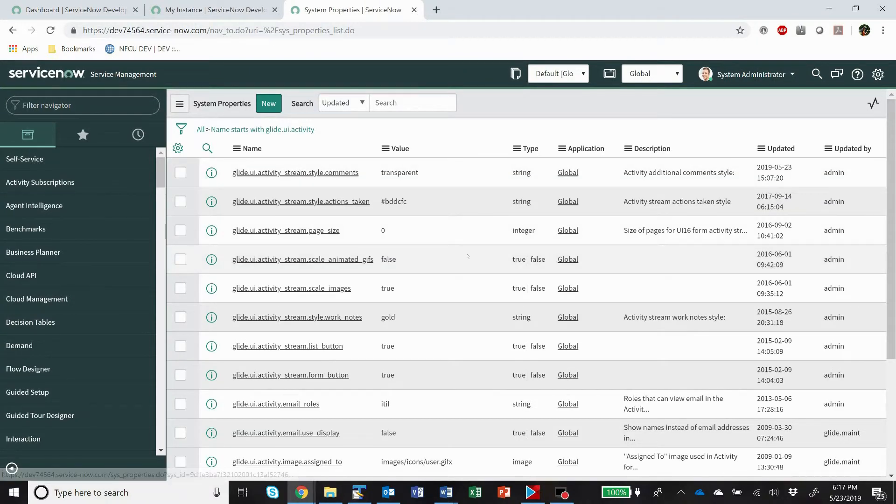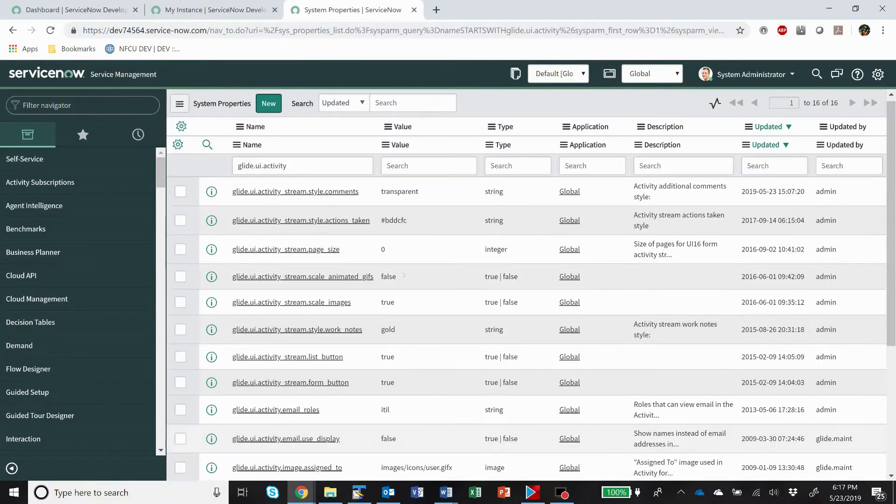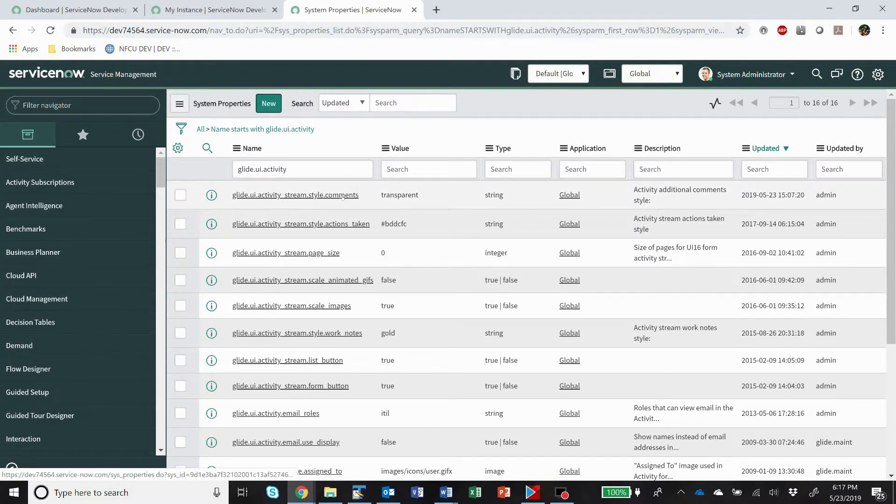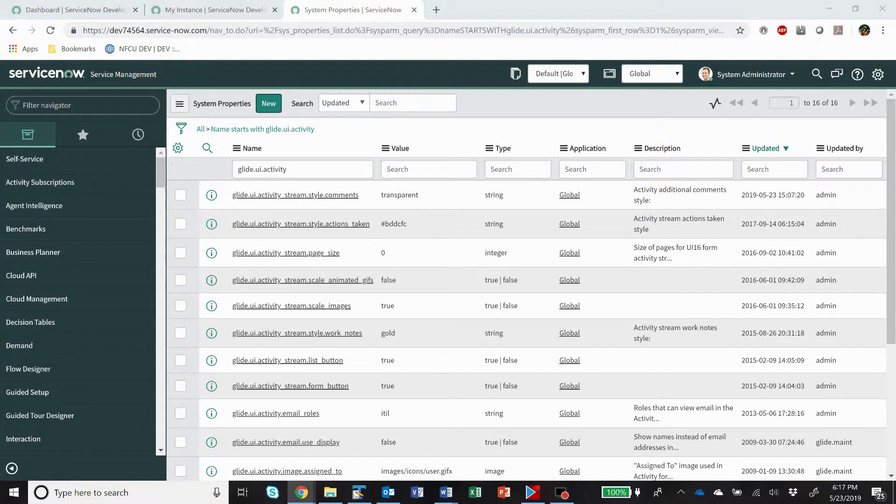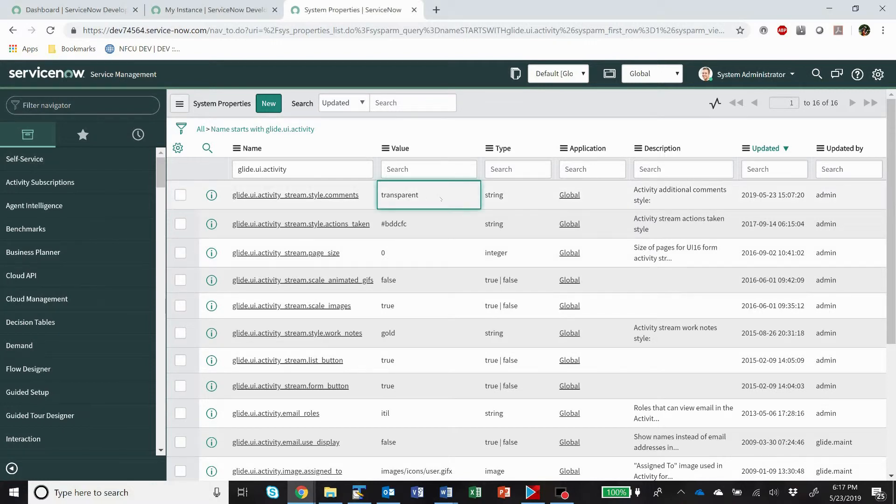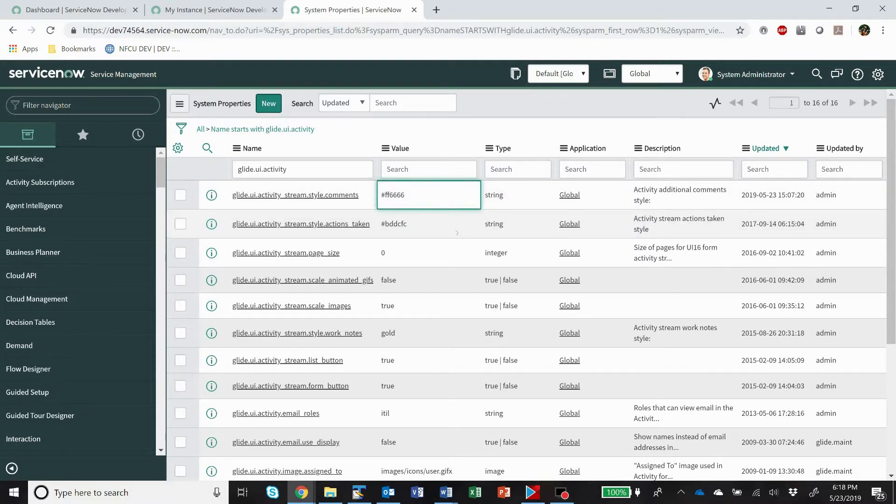And you'll see there's a whole bunch of these different options. But here for comments, what we're going to do is change that from transparent, and we've got a hex code for a nice light red color. Now we did that, that's for comments.